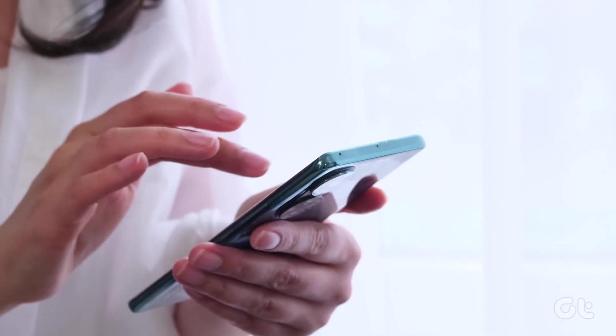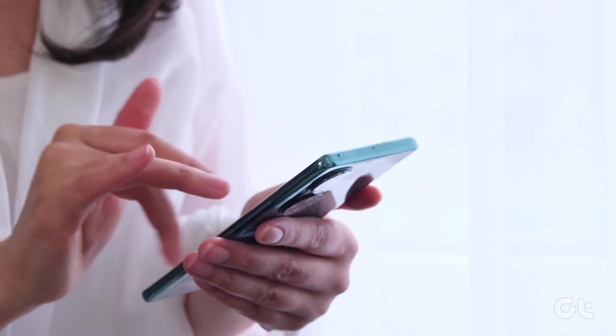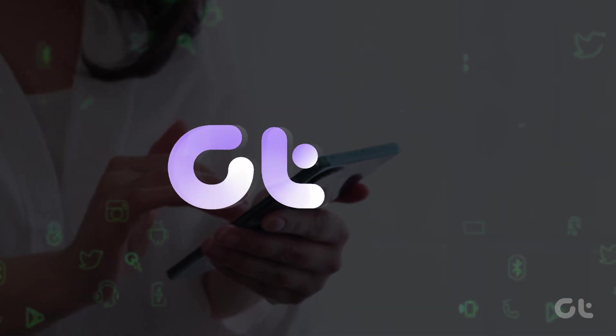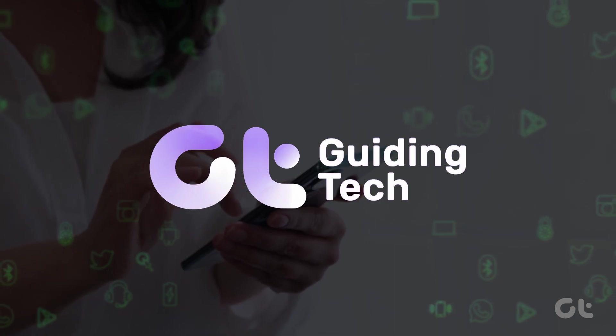In this video, we'll demonstrate how to delete cookies on Android. Let's dive in.